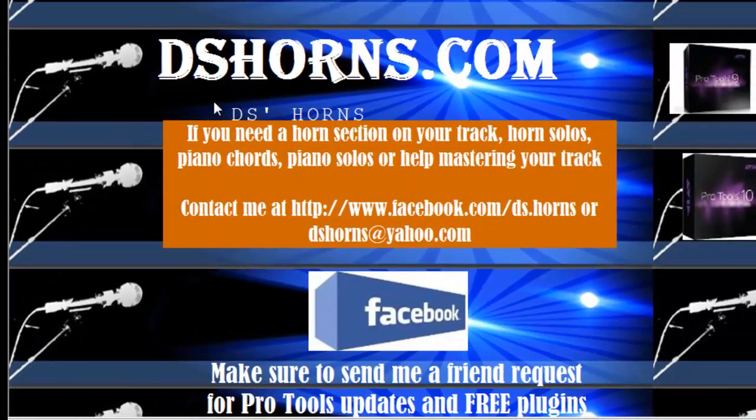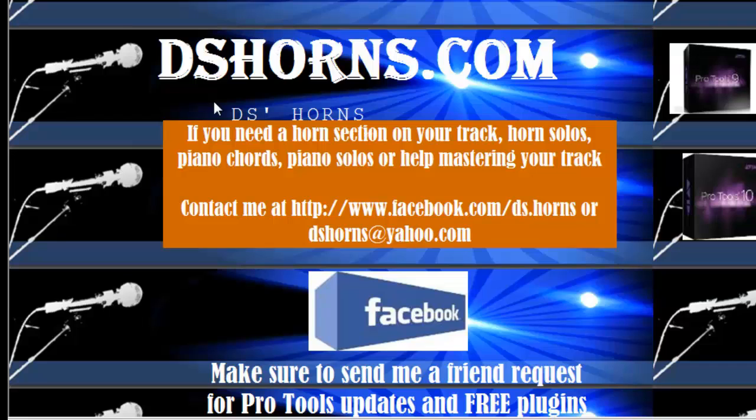And please make sure to send me a friend request on facebook for pro tools updates and free plugins.